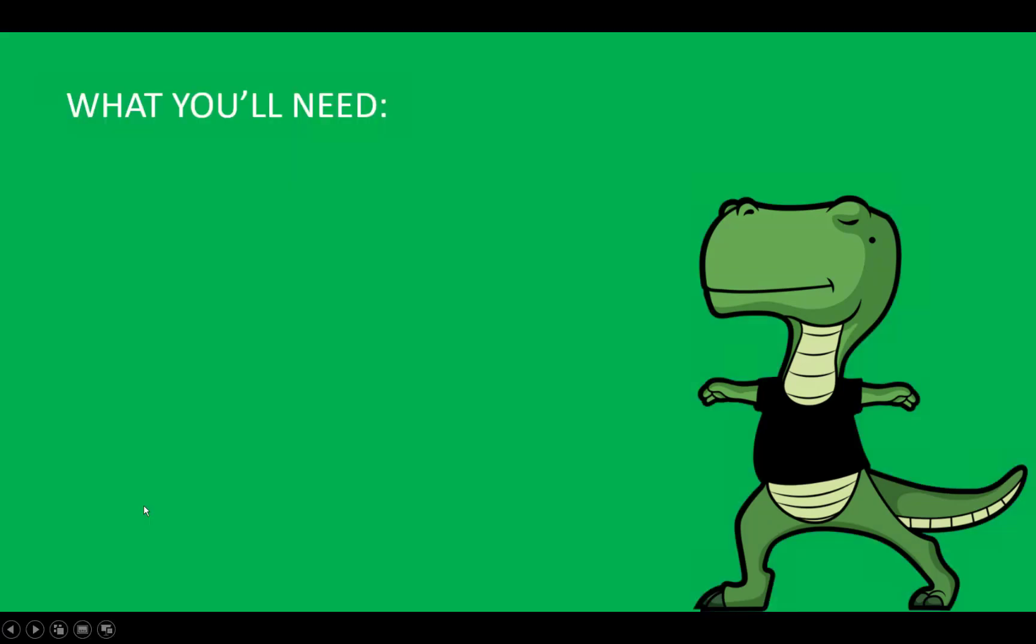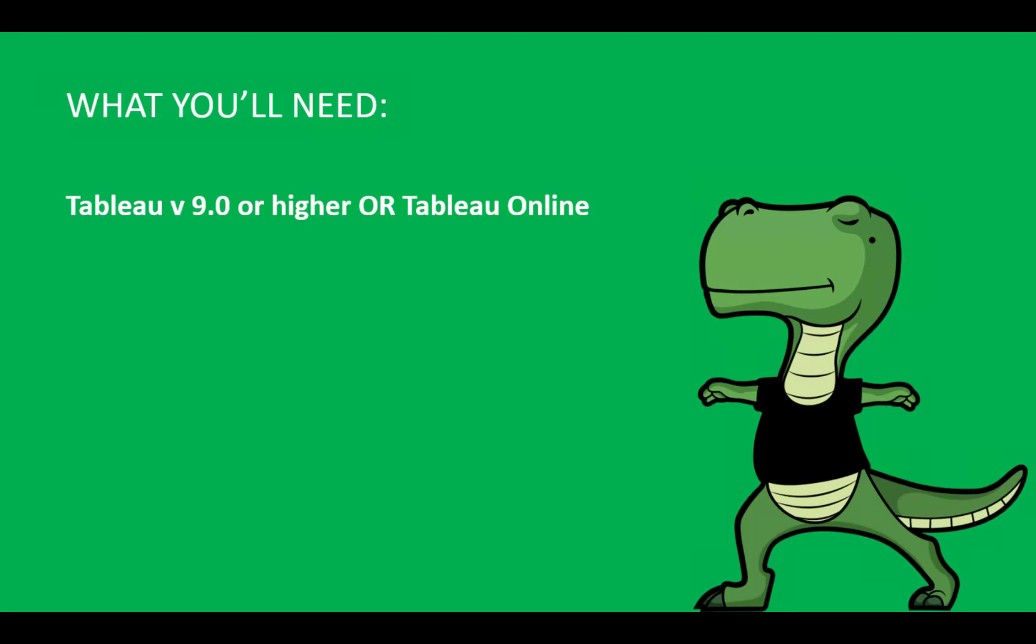The first video in this series covered the basics of using the Postman application to make REST requests to sign in to a Tableau site. For this video, you will need to be signed in to your server, either Tableau Server version 9 and higher or Tableau Online. Look for a link to the first video in the description if you need to know how to sign in. There's also a link for installing Postman.